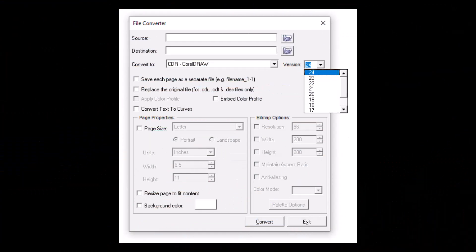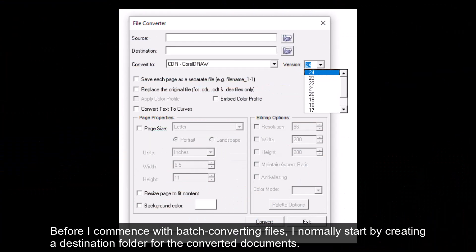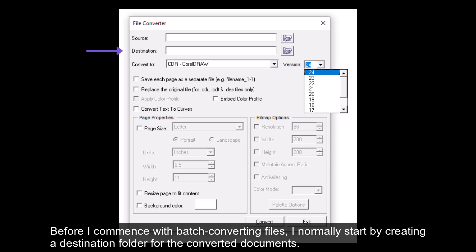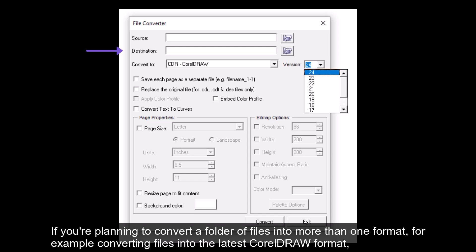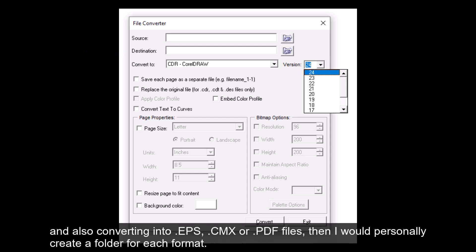Before I commence with batch converting files, I normally start by creating a destination folder for the converted documents. If you're planning to convert a folder of files into more than one format—for example, converting files into the latest CorelDRAW format and also converting them into EPS, CMX, or PDF files—then I would personally create a folder for each format.